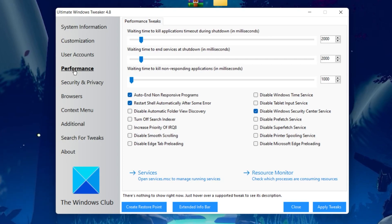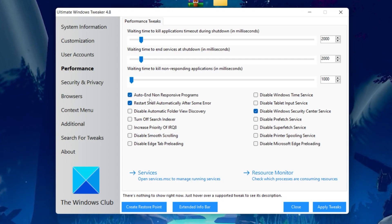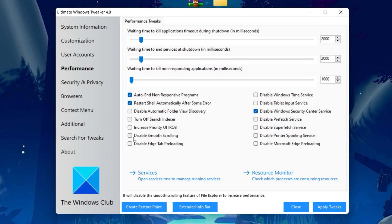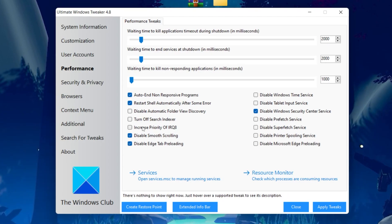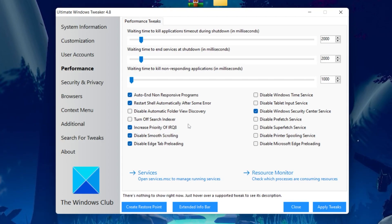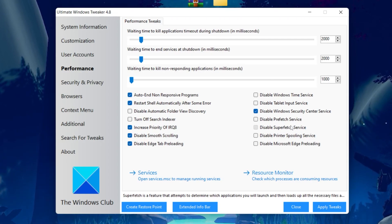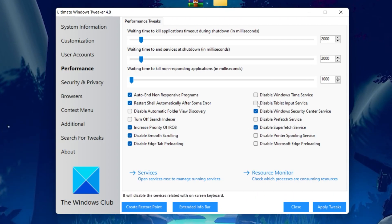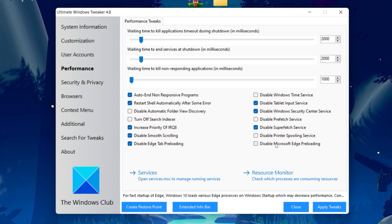Once the restore point is created, go to the Performance option in the software and follow these settings exactly. Check: Auto-end non-responsive programs, Restart shell automatically after an error, Disable smooth scrolling, Disable Edge tab preloading, and Increase priority of IRQ8. On the right side, check Disable Superfetch service, Disable Tablet Input Service, and Disable Microsoft Help loading.